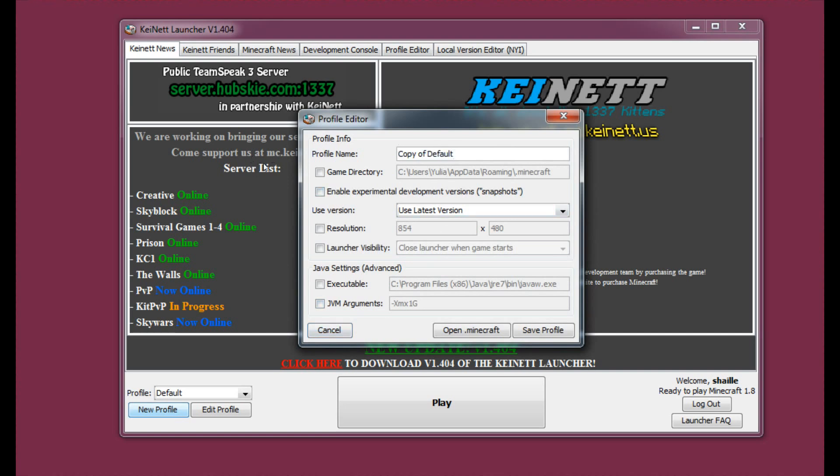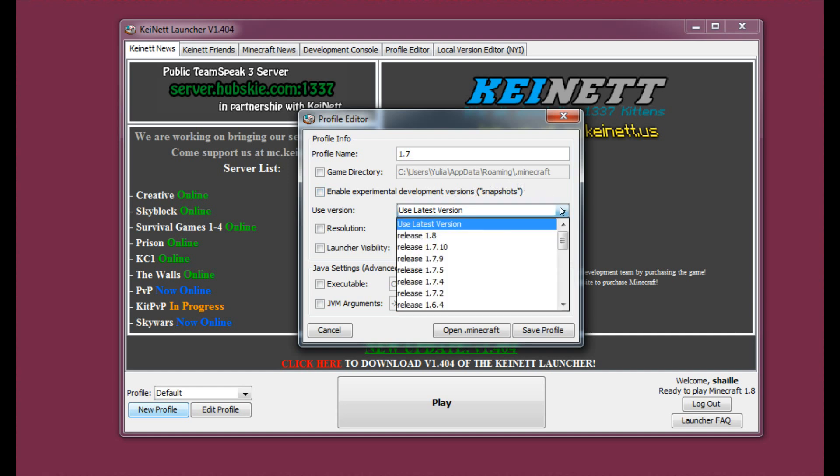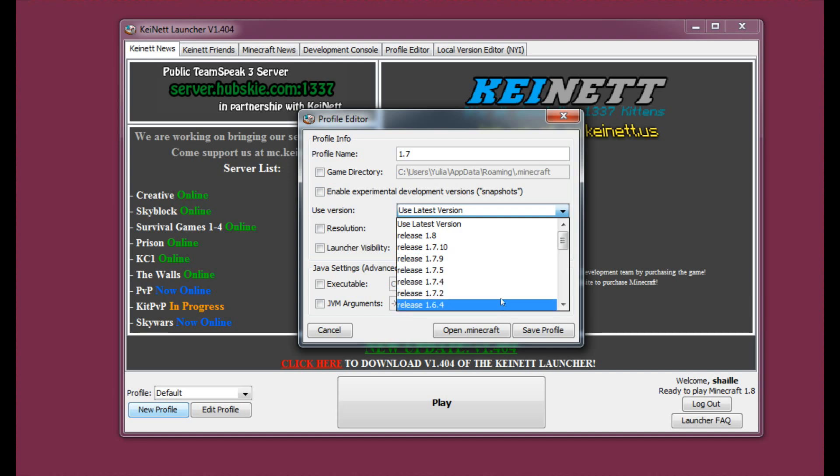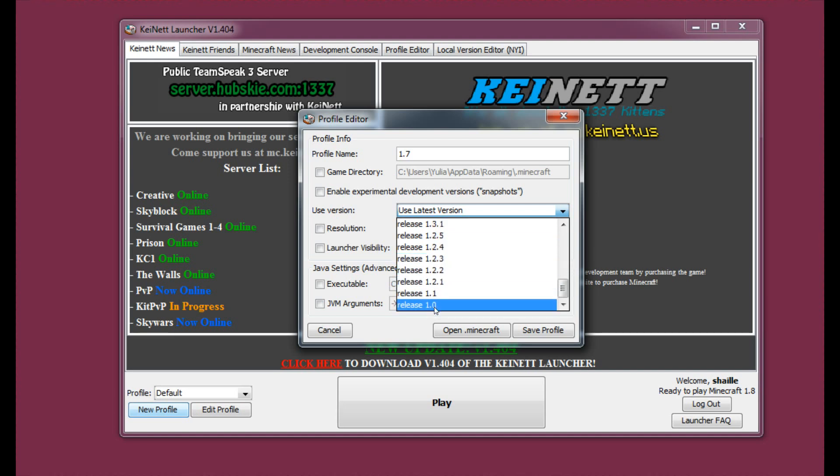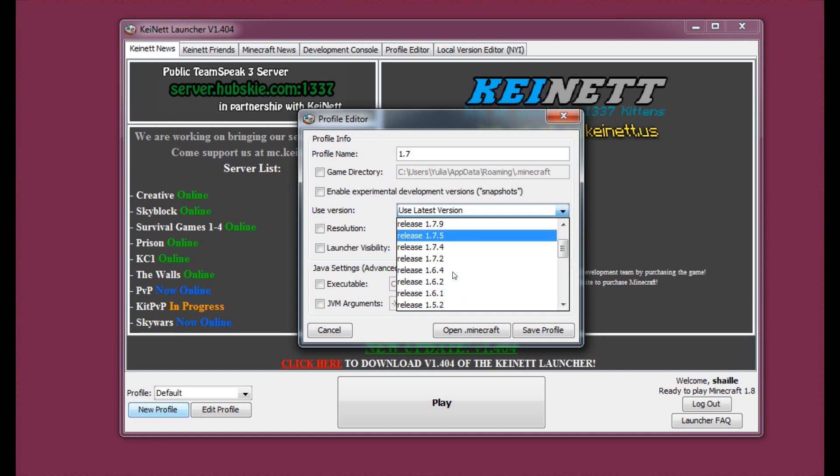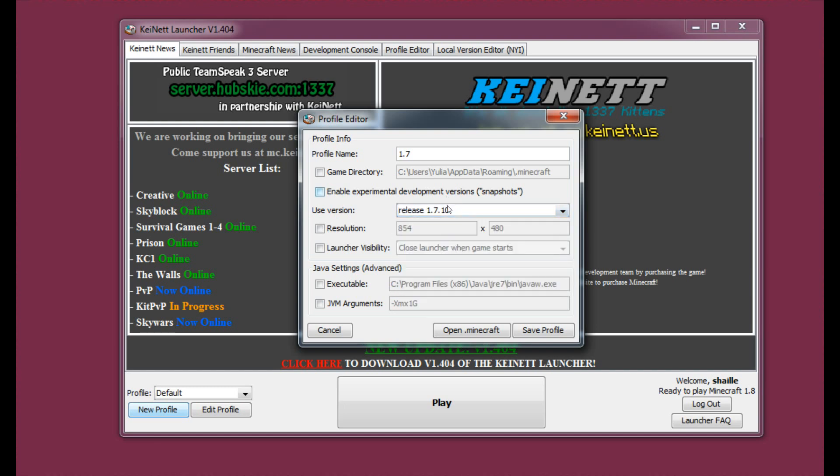We may call it 1.7 and here in the line Use Version just open this box to show all the versions that you can use and as you can see there's actually a lot. You may go back even to the very first release. So for good measure let's just use 1.7.10. There's a lot of mods for 1.7.10. So you just have to save it right now.